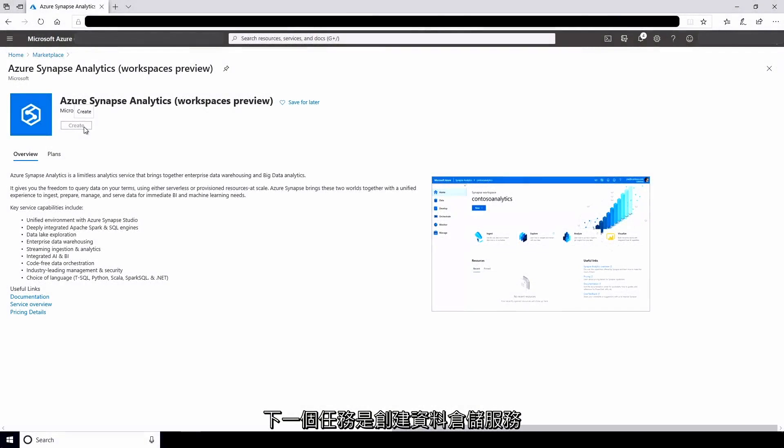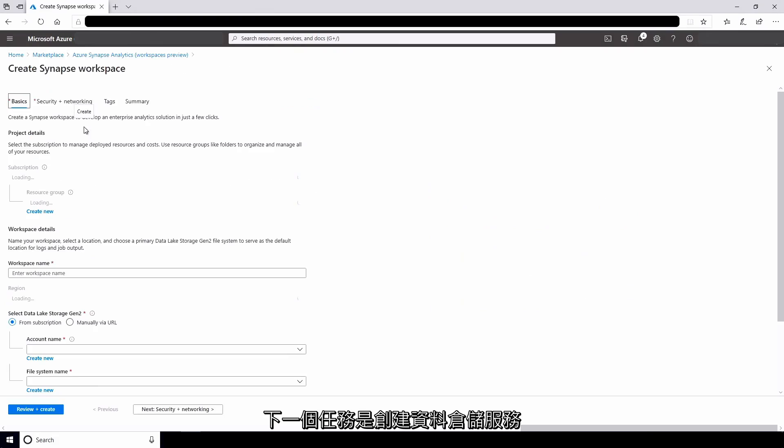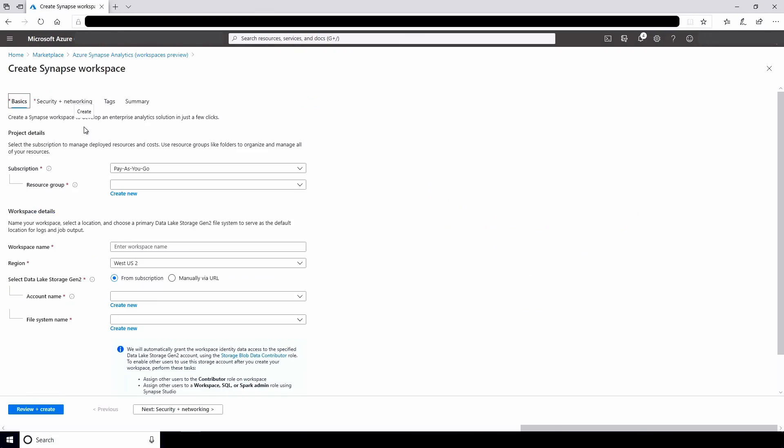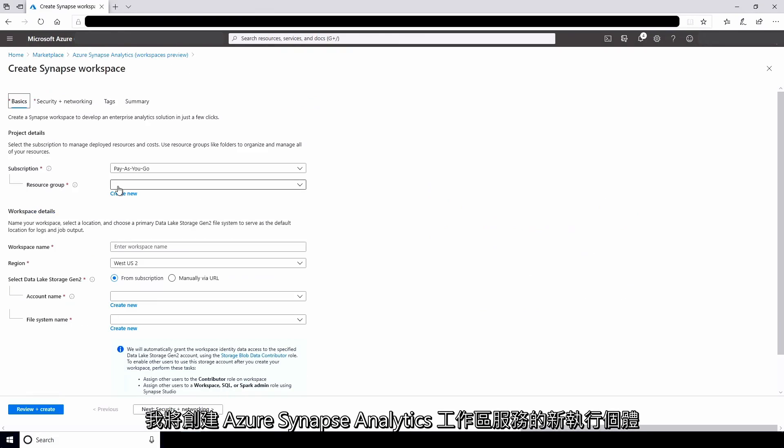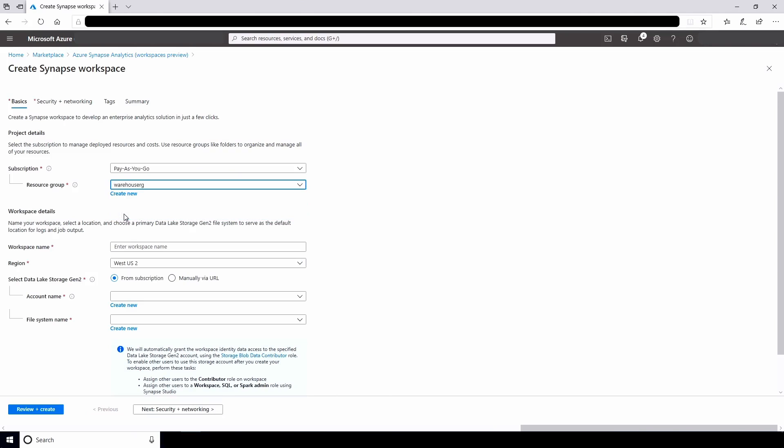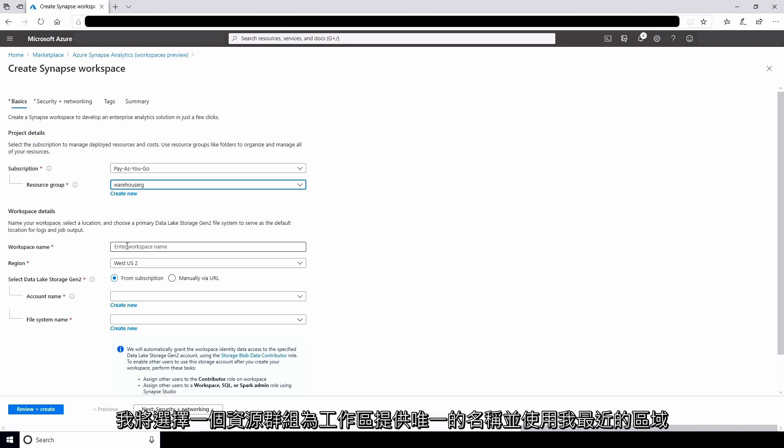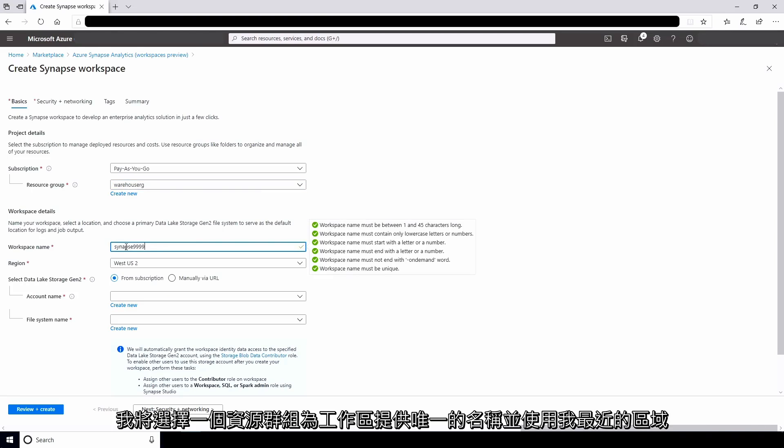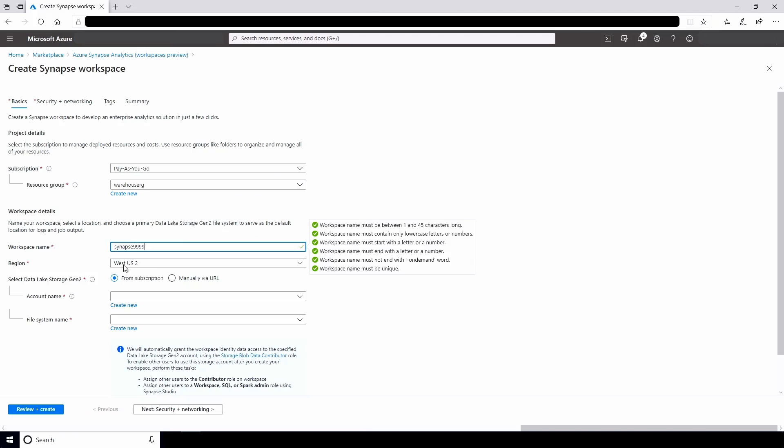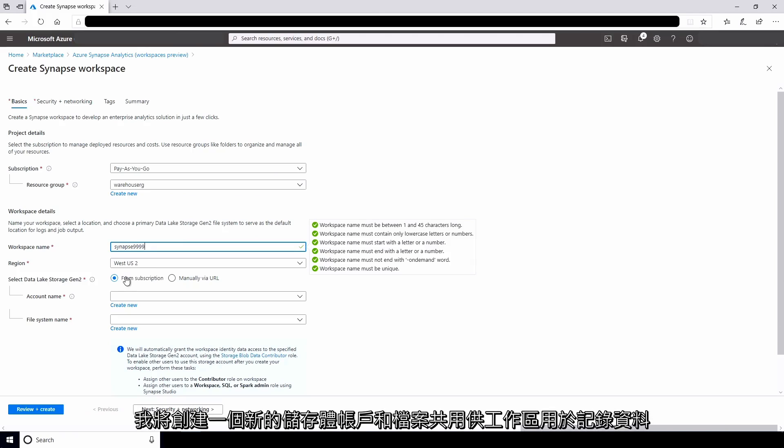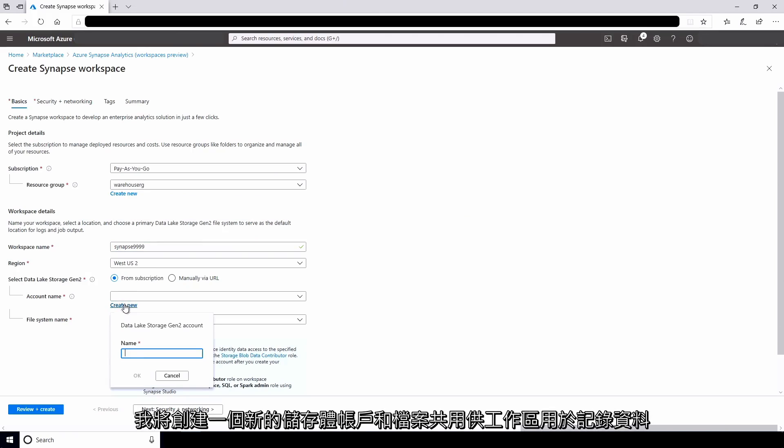The next task is to create the data warehouse service. I'll create a new instance of the Azure Synapse Analytics Workspace service. I'll select a resource group, give the workspace a unique name and use my nearest region. I'll create a new storage account and file share for the workspace to use to log data.